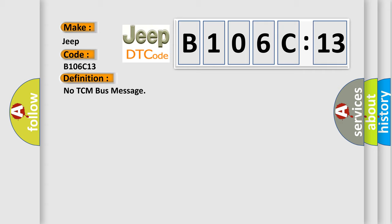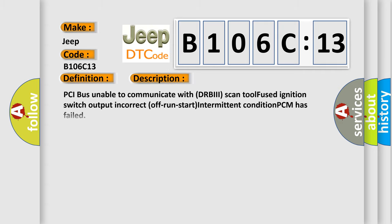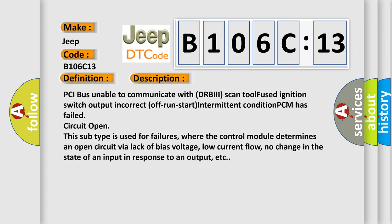And now this is a short description of this DTC code. This subtype is used for failures where the control module determines an open circuit via lack of bias voltage, low current flow, no change in the state of an input in response to an output, etc.